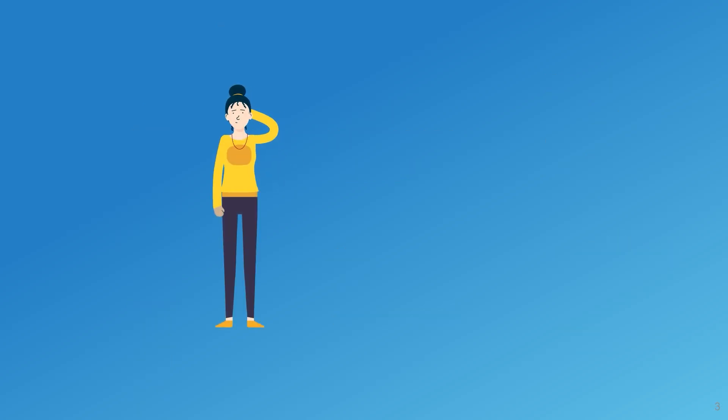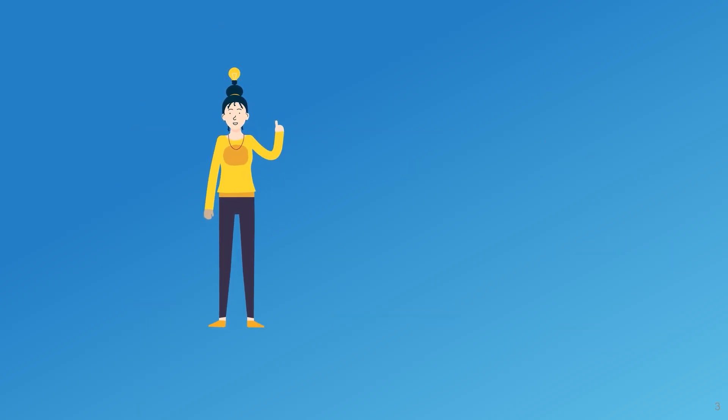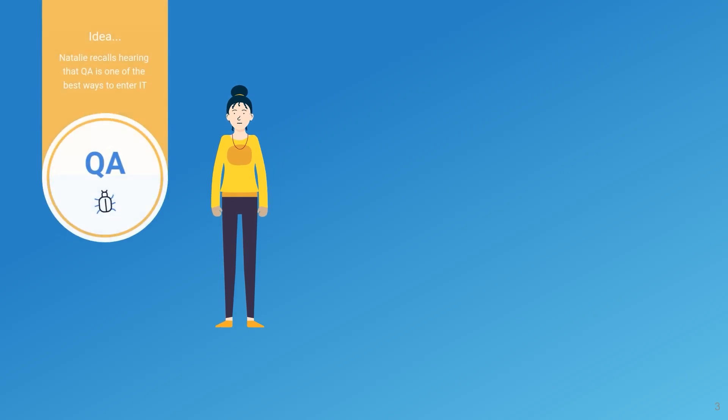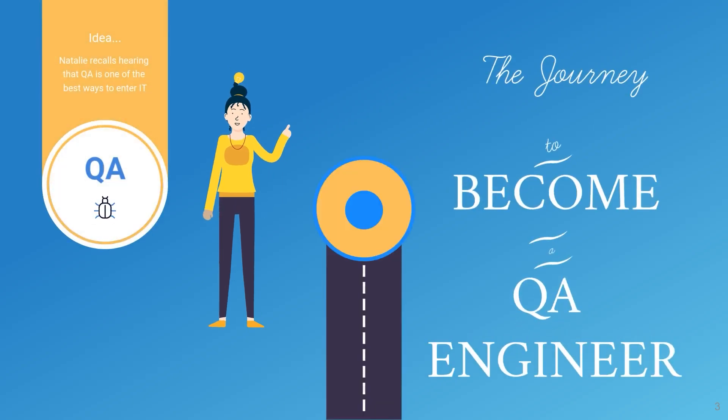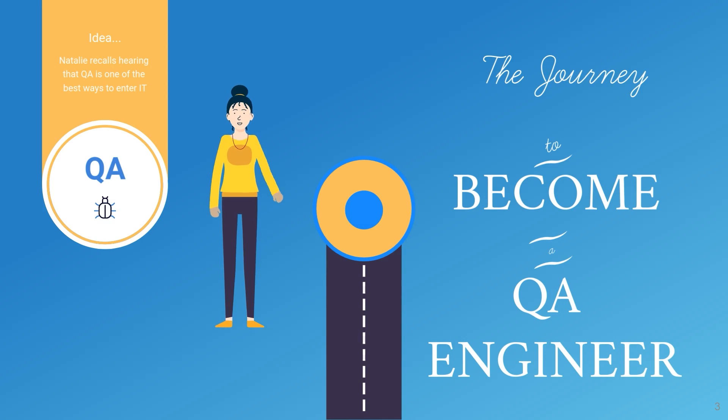So, Natalie recalls hearing that QA is one of the best ways to enter IT. And that's where her journey to become a QA engineer begins.